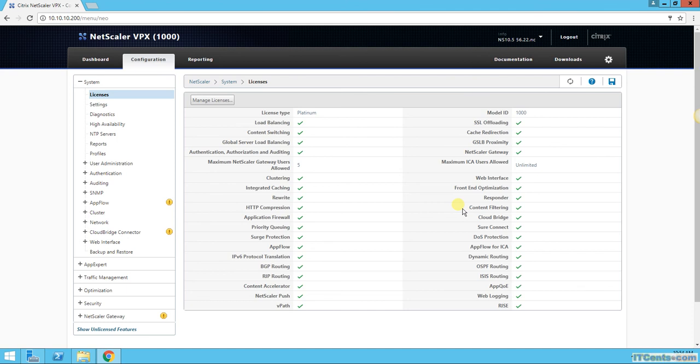So we have licensed the NetScaler and we have done initial configuration. Now we will move to more serious business options.